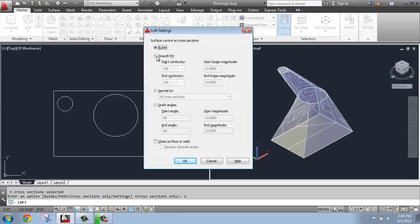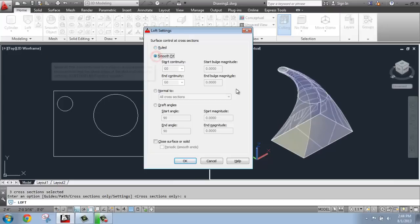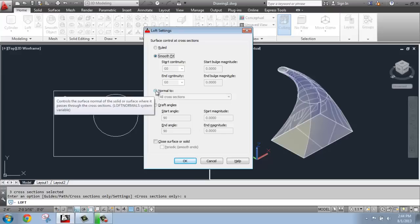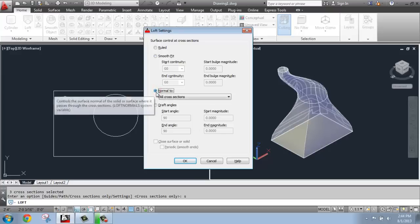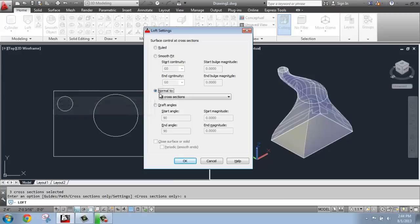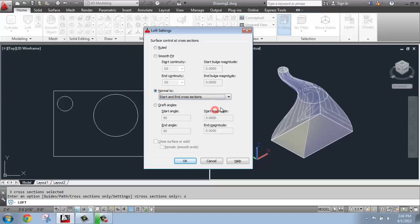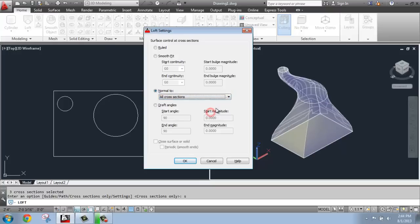And then if we do smooth fit, it actually does a nice smooth transition from this first cross section, which is a small circle, to the next larger size one, and then down to that rectangle. You can also change it to normal two, for example, which will change how it reacts with each cross section, and if you're doing it with all of them, for example, the beginning, the end, and so on.